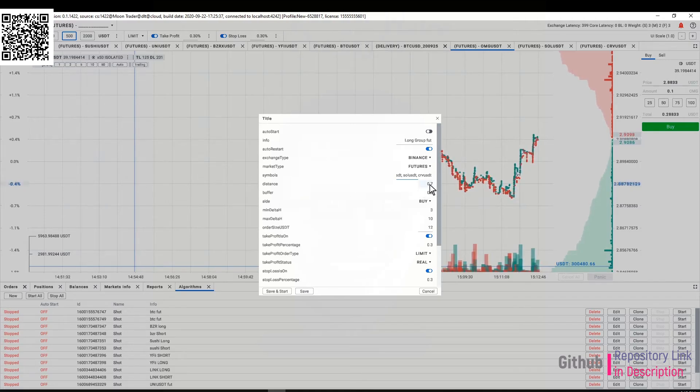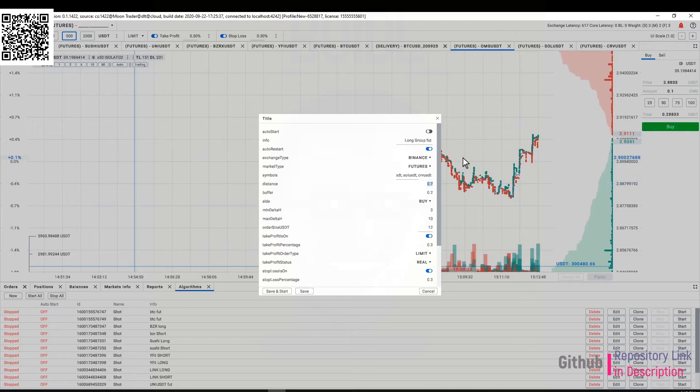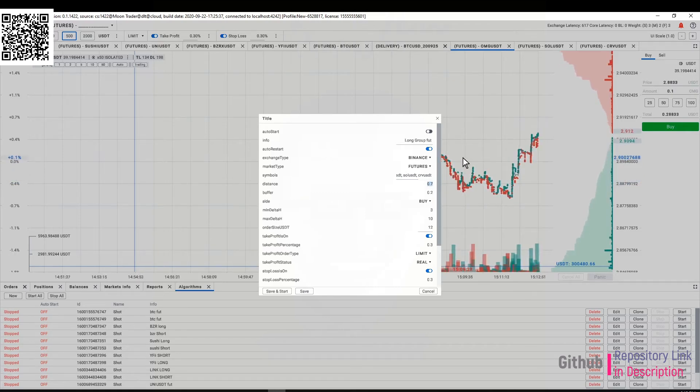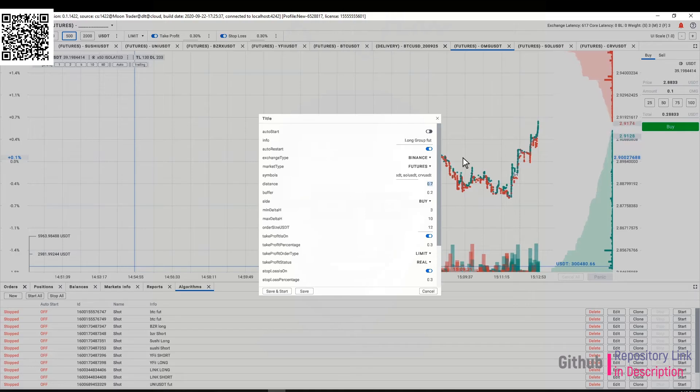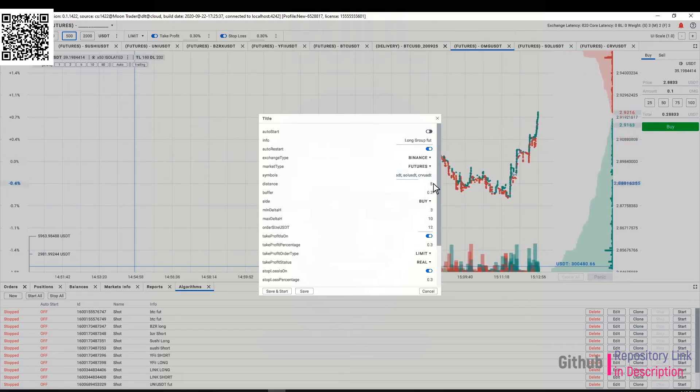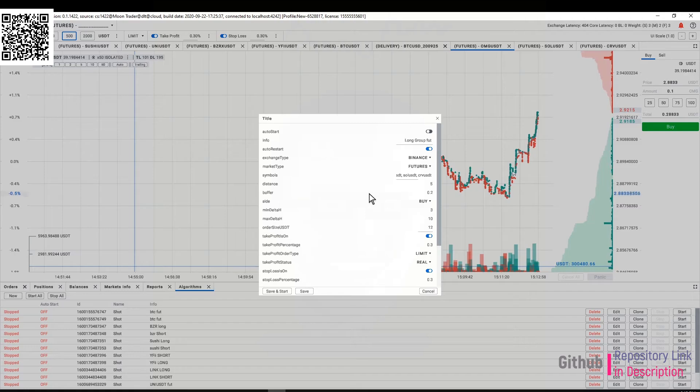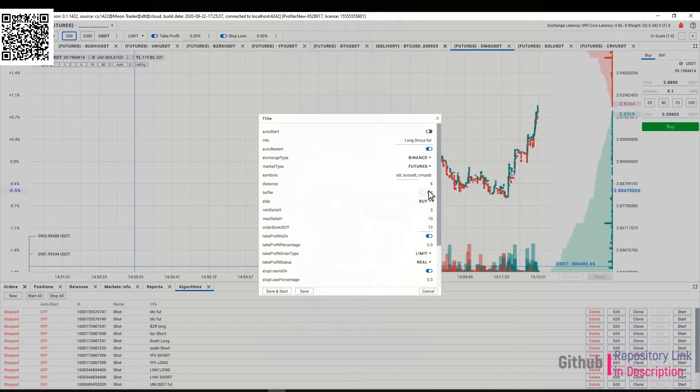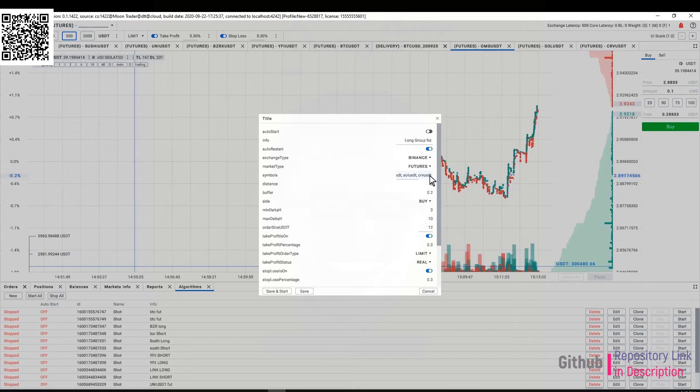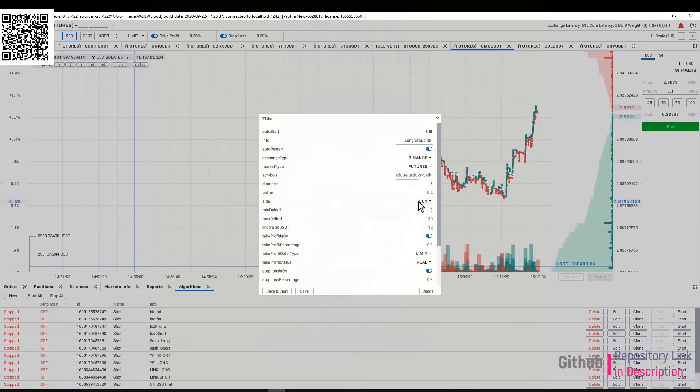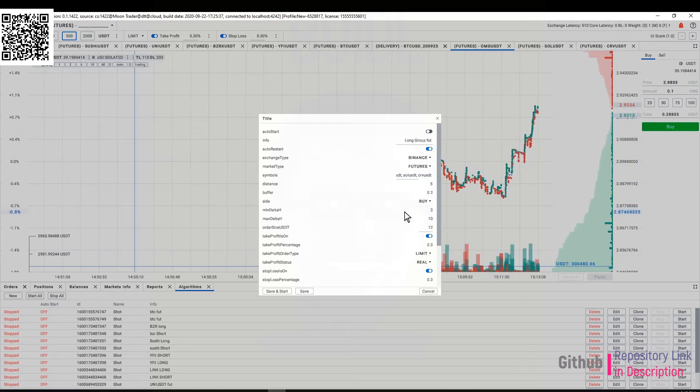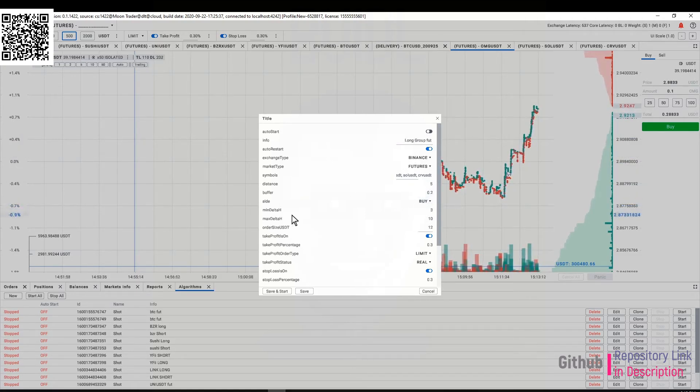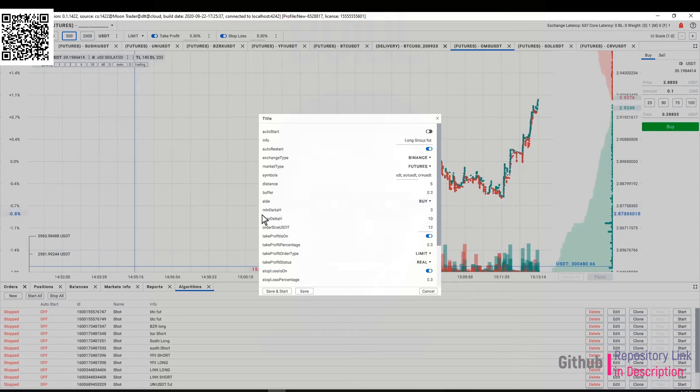I'm going to put a distance of five percent and I'm gonna leave a buffer of 0.2. This is the long group so I'm gonna go with buffer of 0.2 and the side of buy.